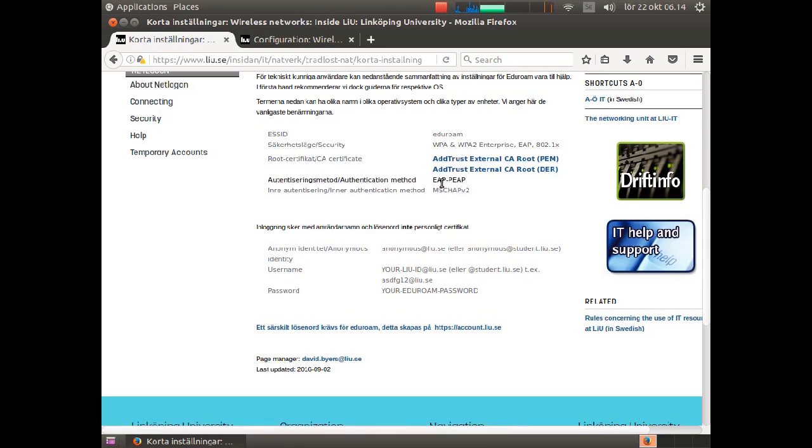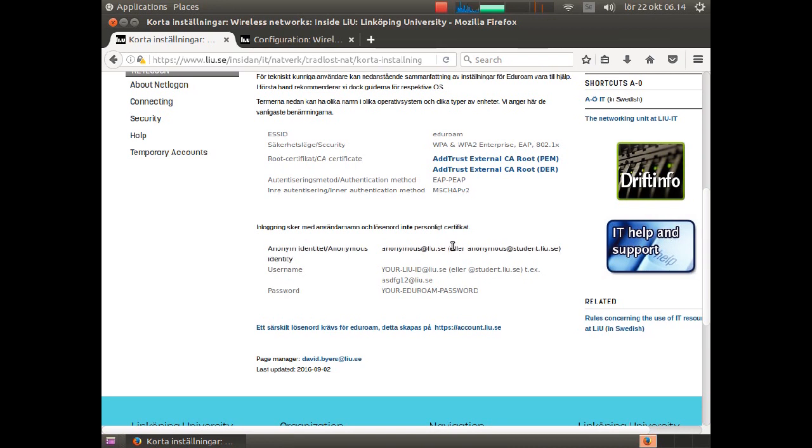You need the type of authentication method, the type of inner authentication, your username, your anonymous username which is the same for all employees and students, and of course your password.